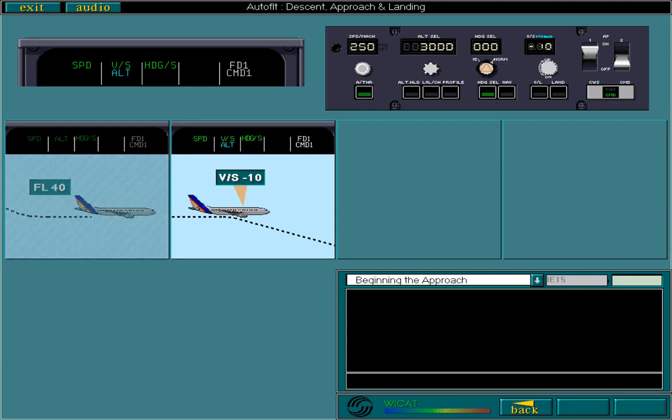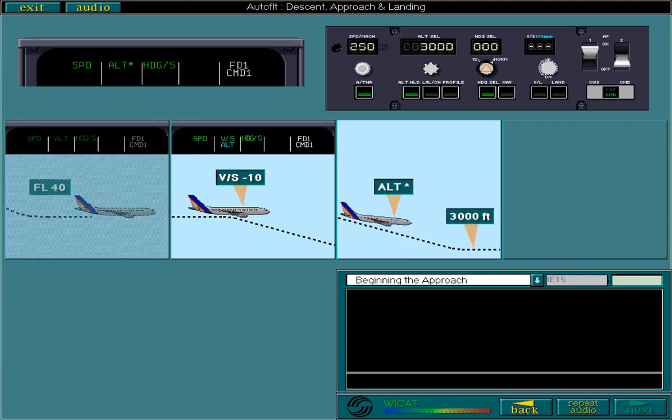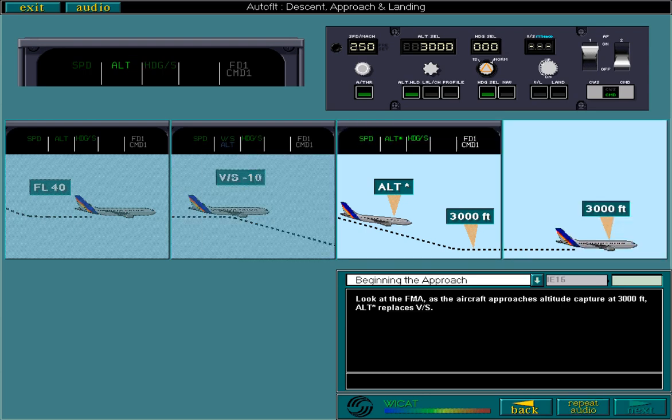Look at the FMA. As the aircraft approaches altitude capture at 3000 feet, altitude acquire replaces vertical speed. And on reaching the required altitude, altitude replaces altitude acquire.